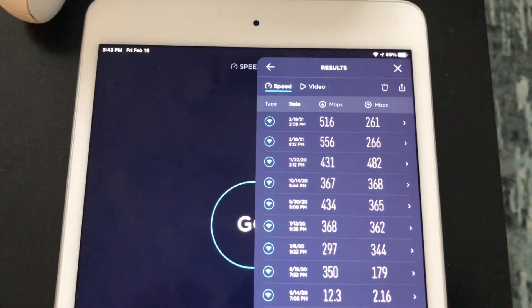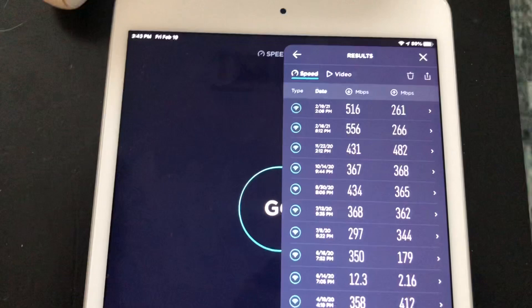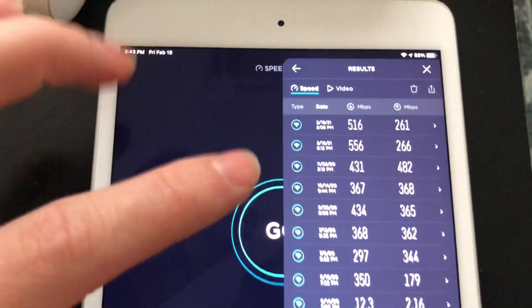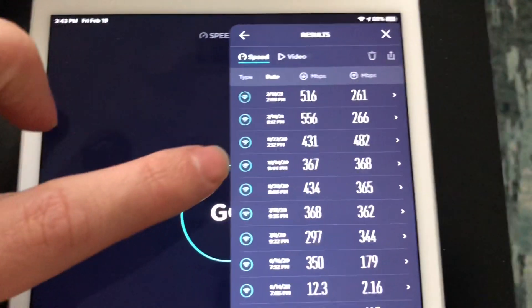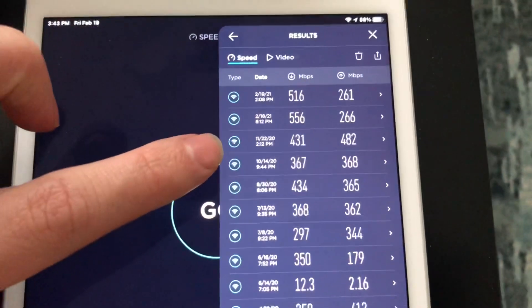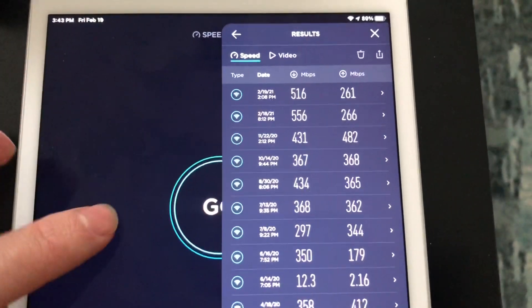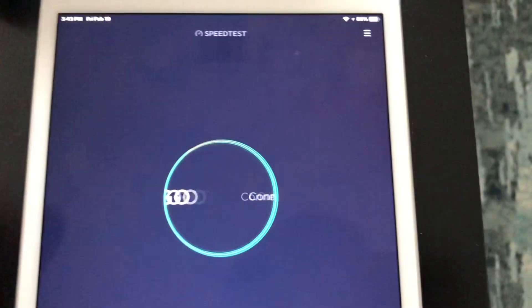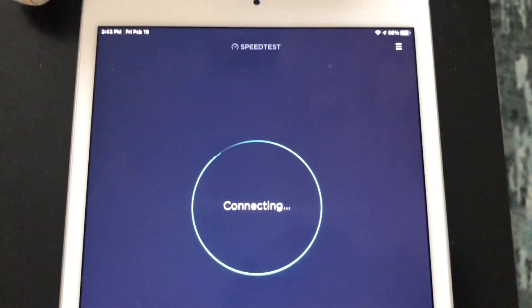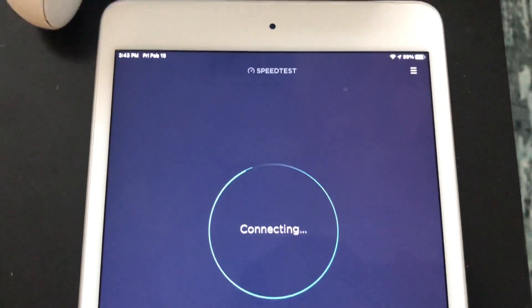Before I continue, I just gotta say this: I really like this router. My old router I would barely hit 400 megabits, but with this thing I'm able to hit way over 500.